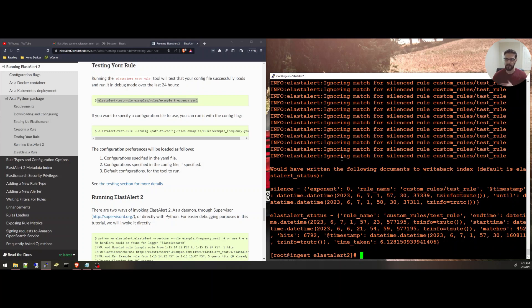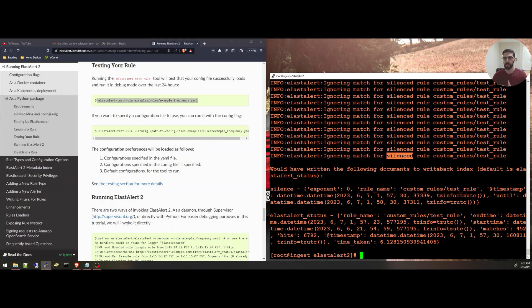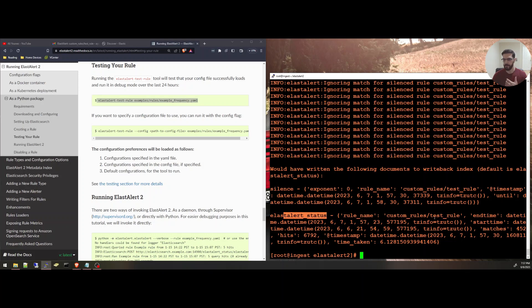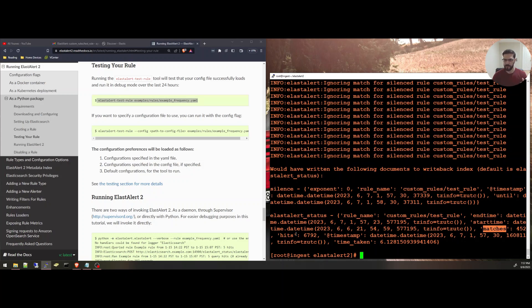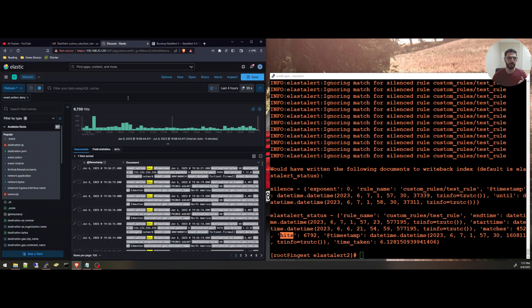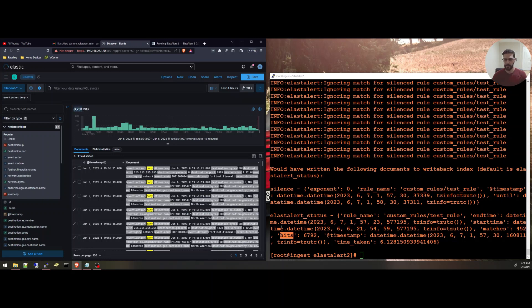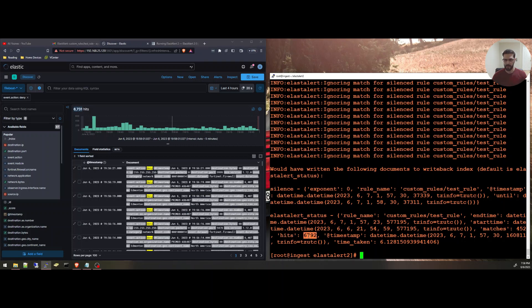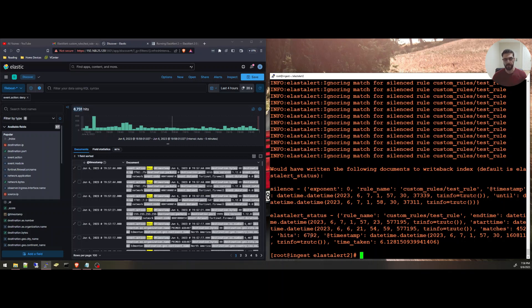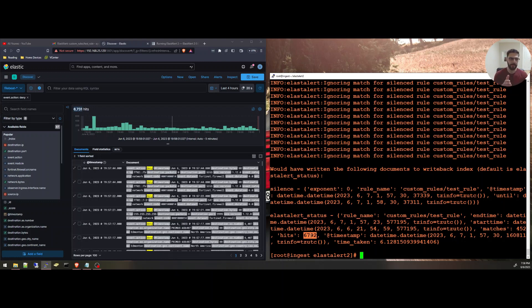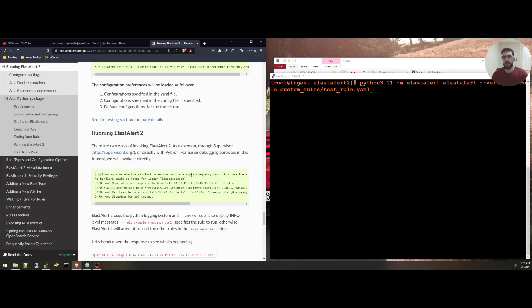You can see it running here, querying Elasticsearch and trying to match the data, but it is a silenced rule. That means it's not going to actually send a notification. It's just a test. And you can see here the status, the start time and end time of the test, and how many matches and how many hits. If we look at Kibana here, I have a filter here that says event action is deny over the last four hours, exactly like my rule. I have about 6,700 hits, and you can see here 6,792 hits, which is a very close number. It just depends on the timing of what is this looking at and what this is looking at.